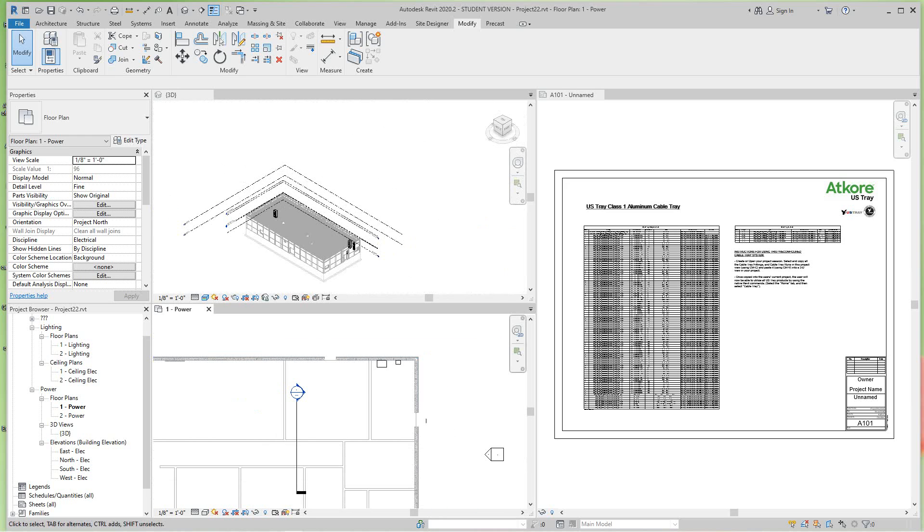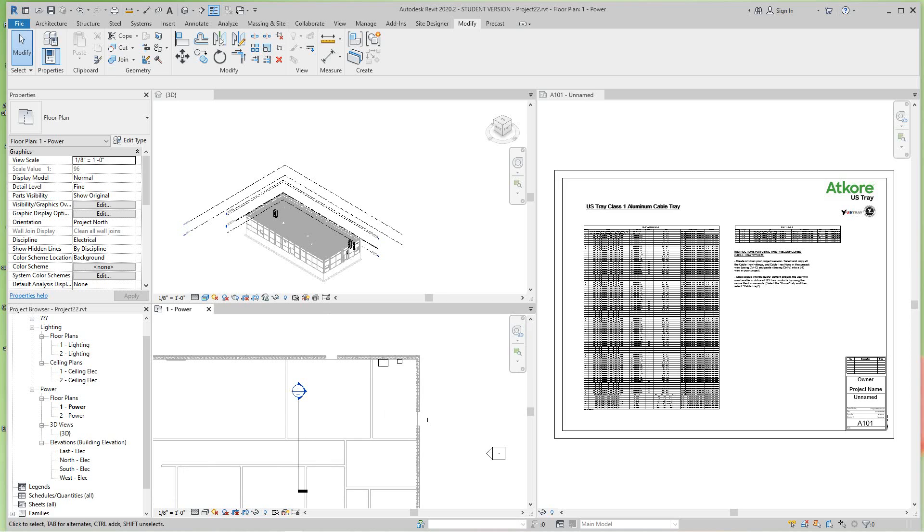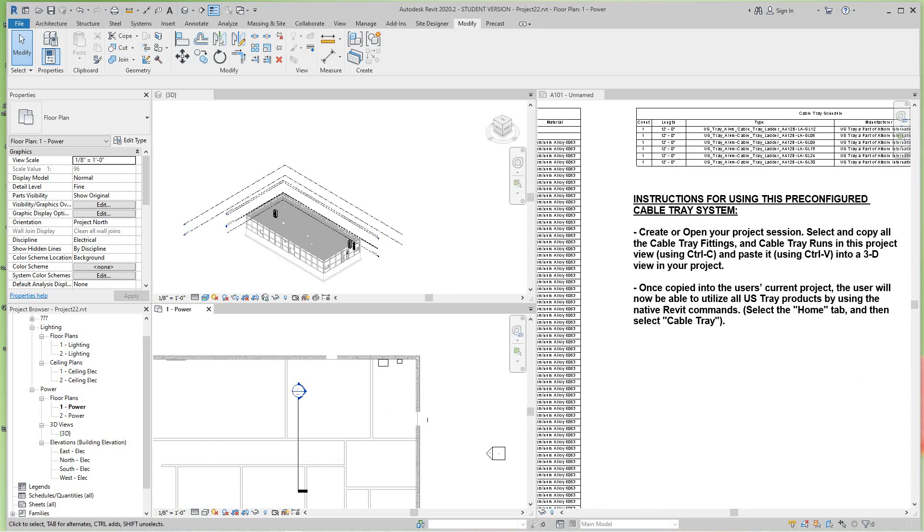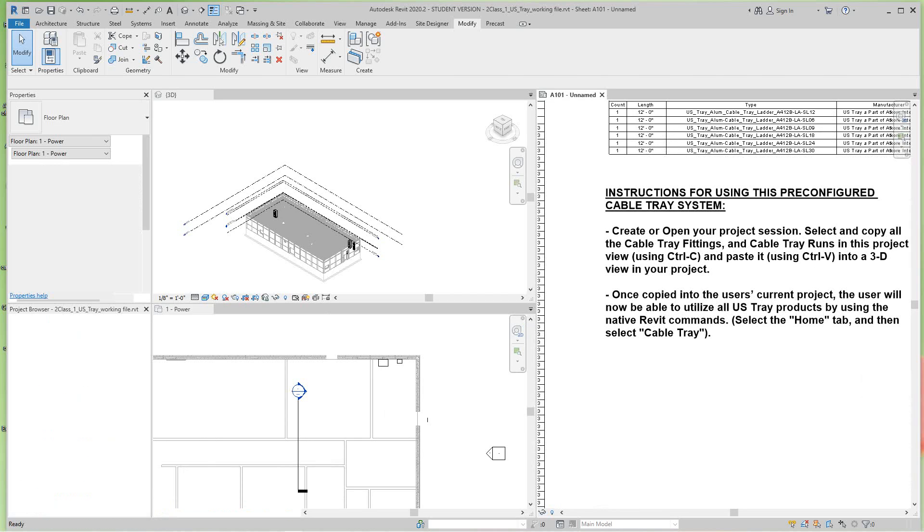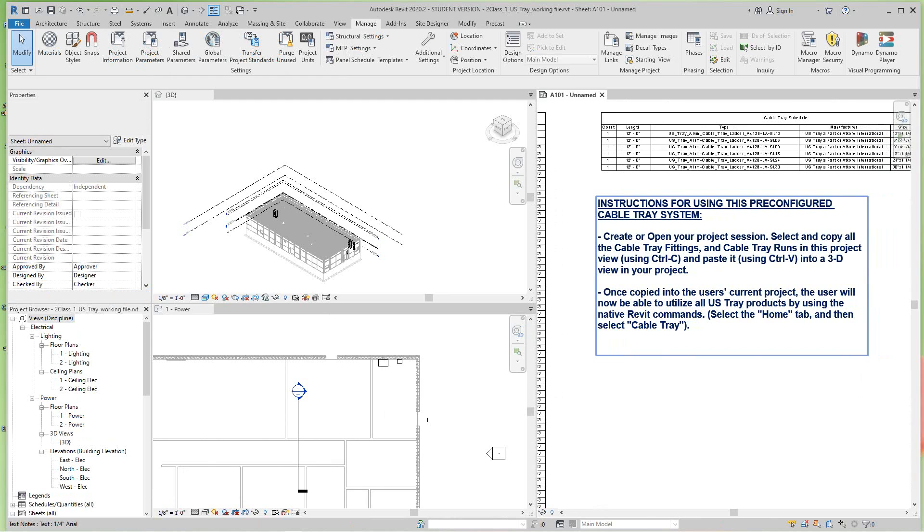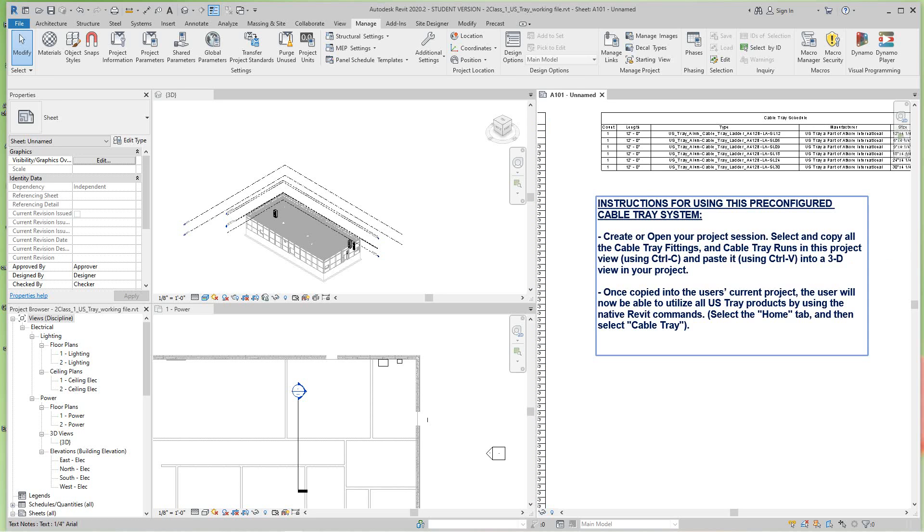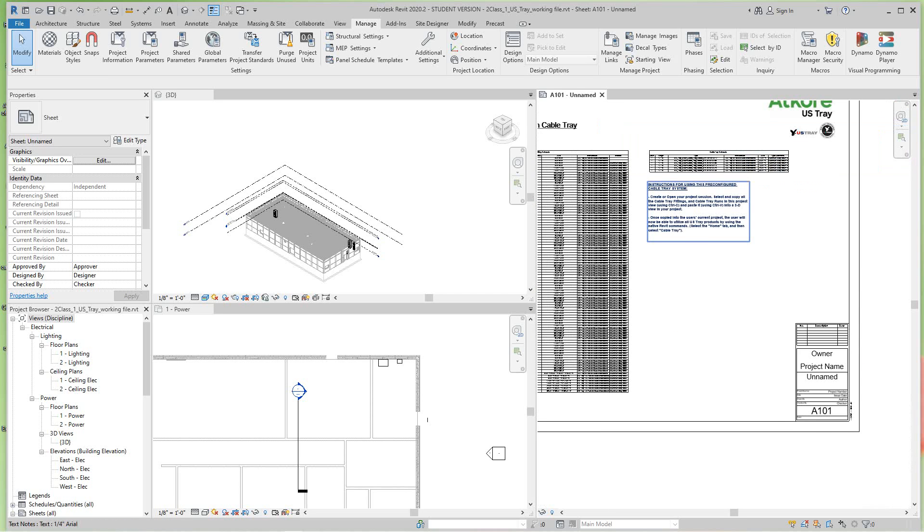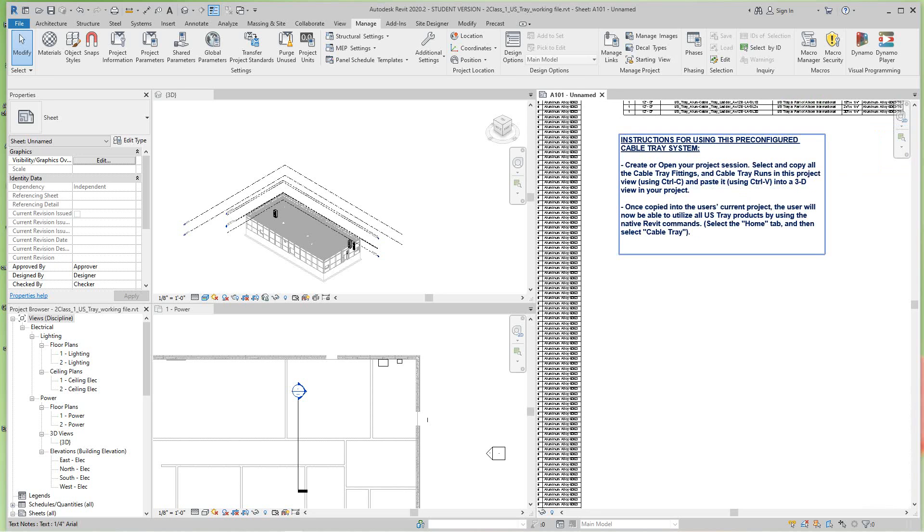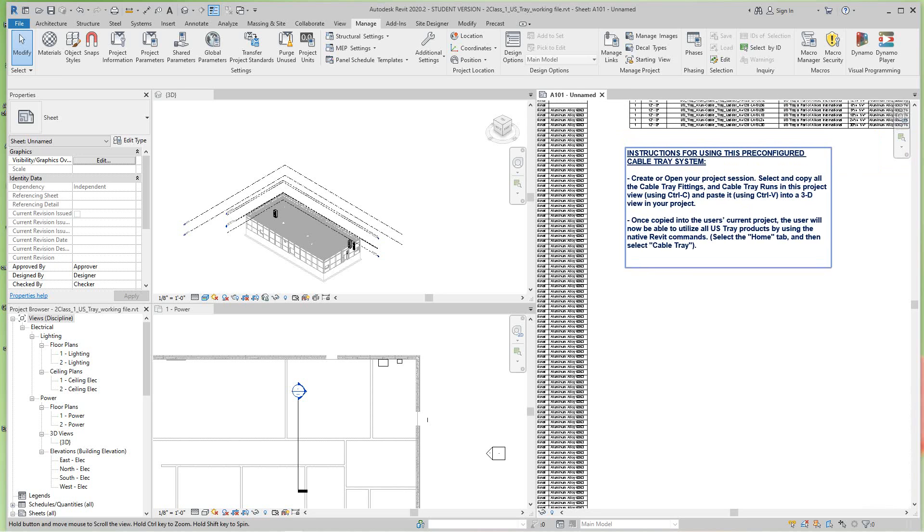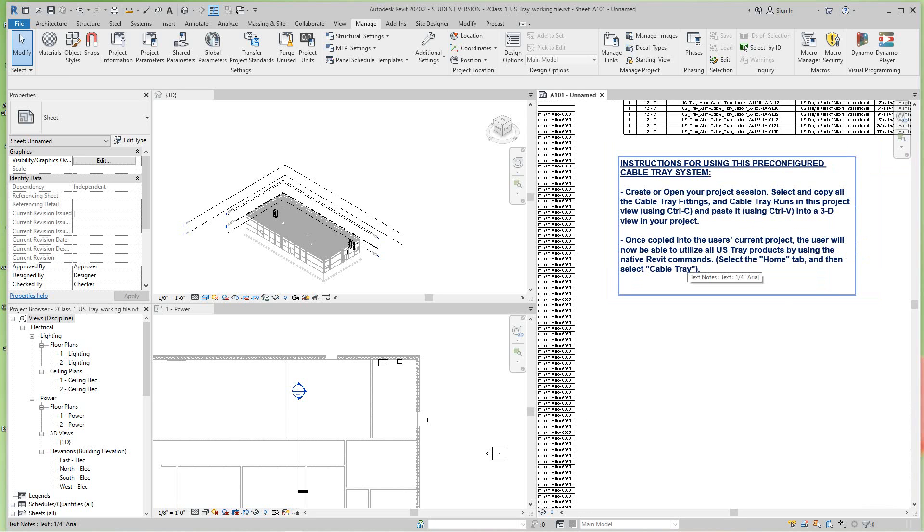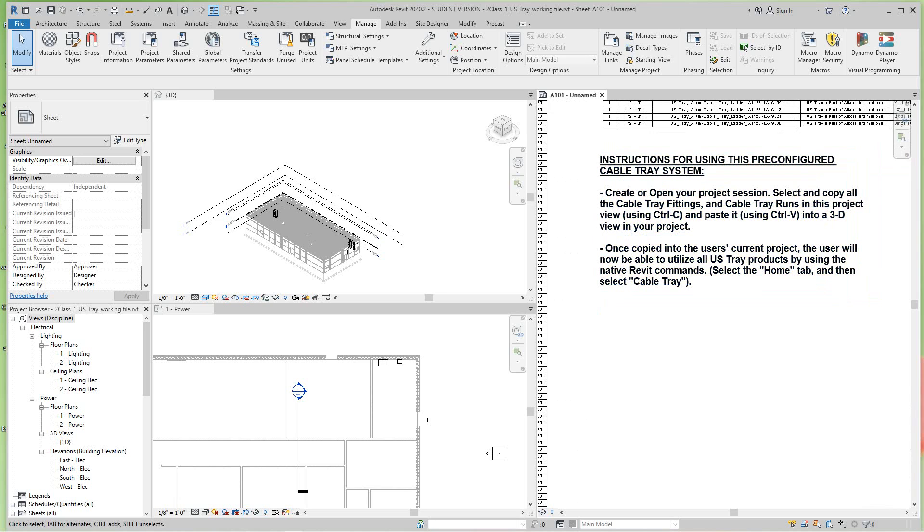First thing first, you have this template file over here. It basically says to use this cable tray system, you want to open your project and I have my project open. I want to copy all the fittings and runs into this because I've got them all created over here as you can see in these schedules. To do that you can do it one or two ways - you can cut and paste them in but I like to do it this way.